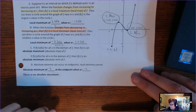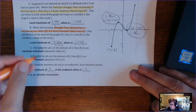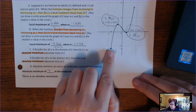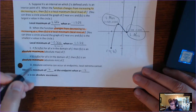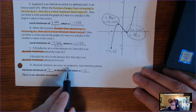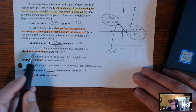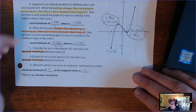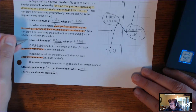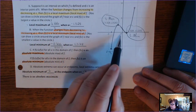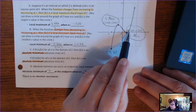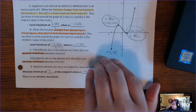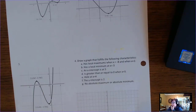Absolute maximums and absolute minimums can occur at endpoints, because the definition just requires the y-coordinate to be lower or higher than all others. But local extrema — local mins and local maxes — cannot occur at endpoints, because of the definition: you have to have a change from increasing to decreasing or decreasing to increasing.